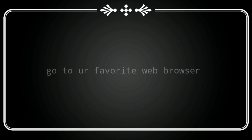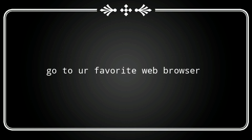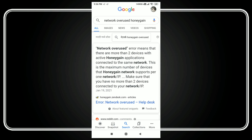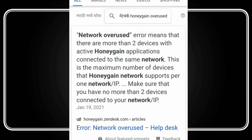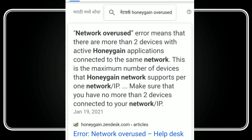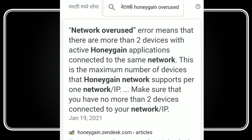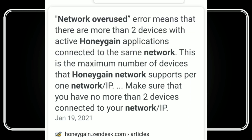So what's the problem of overused network? Let me take you to the web browser. From honeygame.com it is simply written that network overuse error means that there are more than two devices with active Honey Game application connected to the same network. This is the maximum number of devices that Honey Game network supports per one network IP.